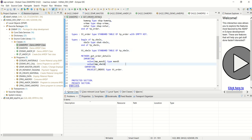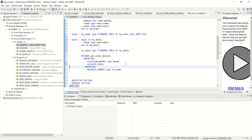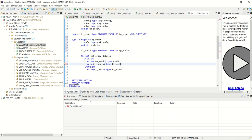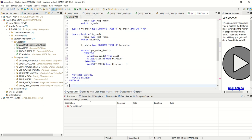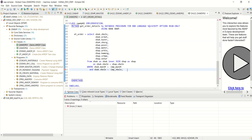Now I want to replace this importing parameter with LT_VBELN as a table. I replace the importing parameter with the table. And now in the WHERE clause, I will write the IN operator using SELECT ALL FROM colon LT_VBELN semicolon at the end.